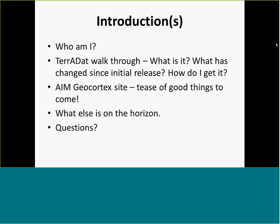Moving forward, the things I wanted to talk about: first, to give you guys a Terradat walkthrough — for those who haven't seen it, I want to show you what it is, go over what's changed since the initial release, and give you the basics on how you get to Terradat. Then I'm going to tease the AMGEO Cortex site, which is coming this fall, and then cover other things on the horizon and go over questions. But if you have questions as we're going, just let me know.